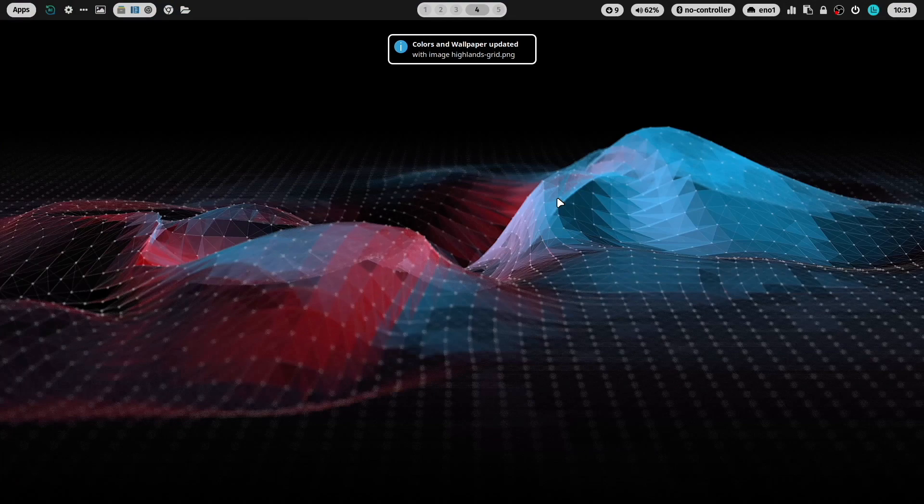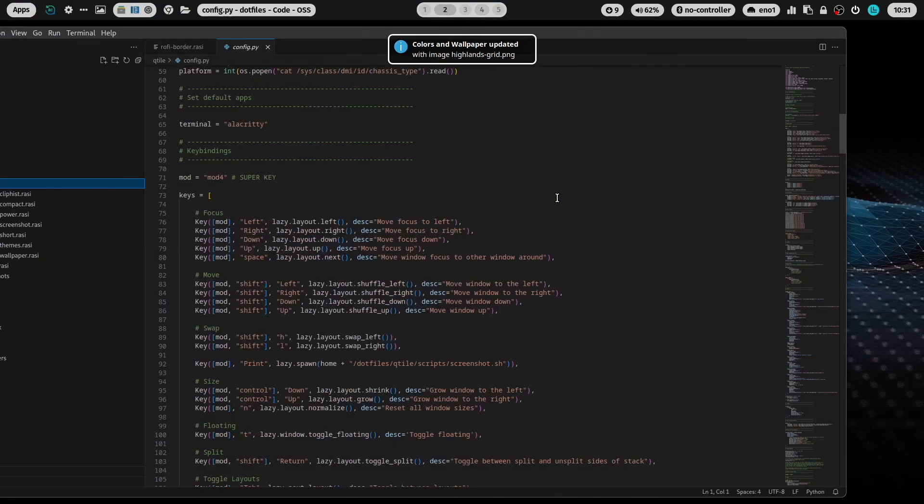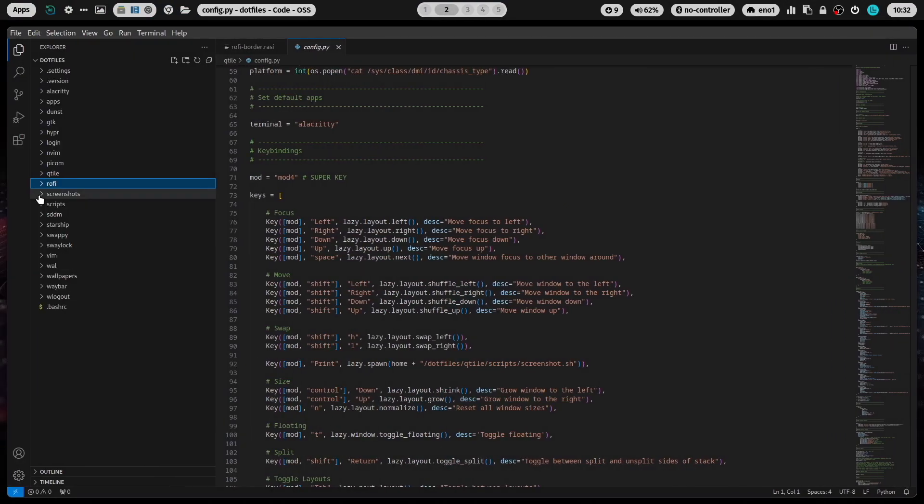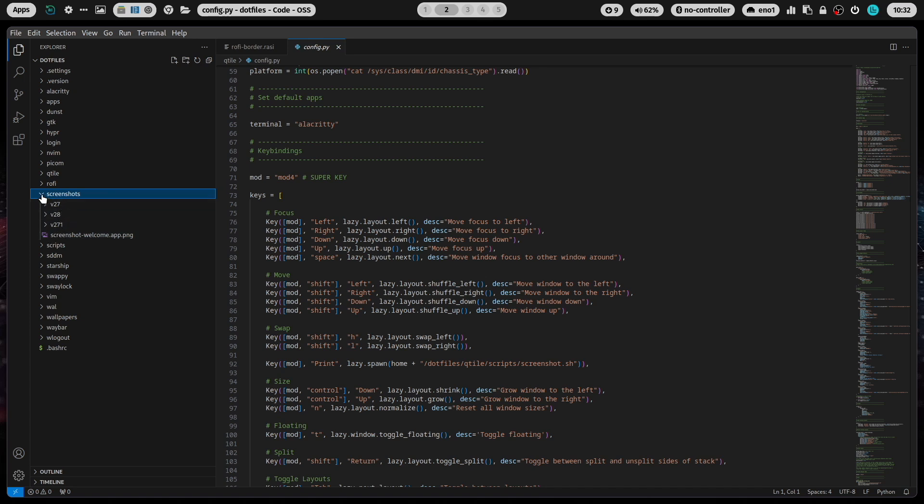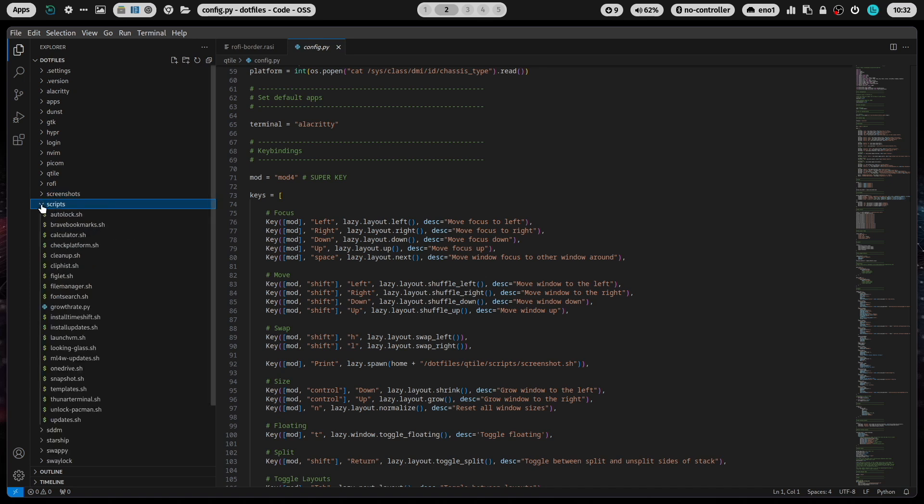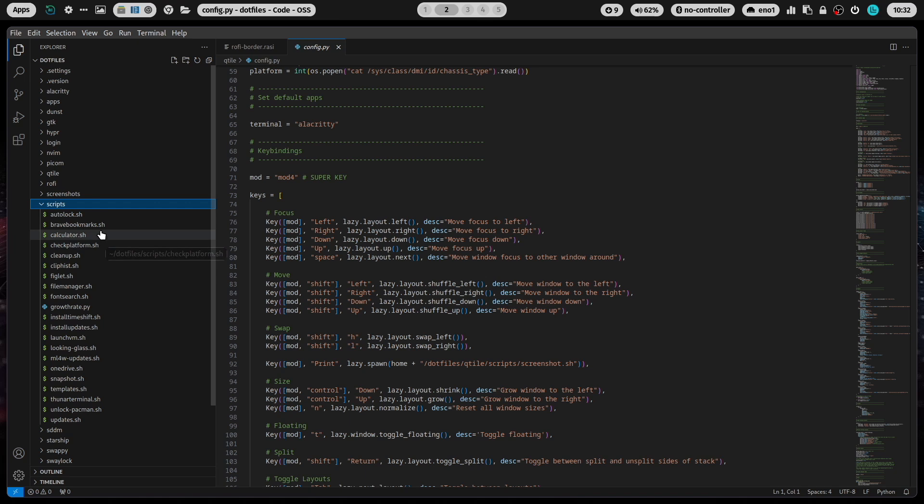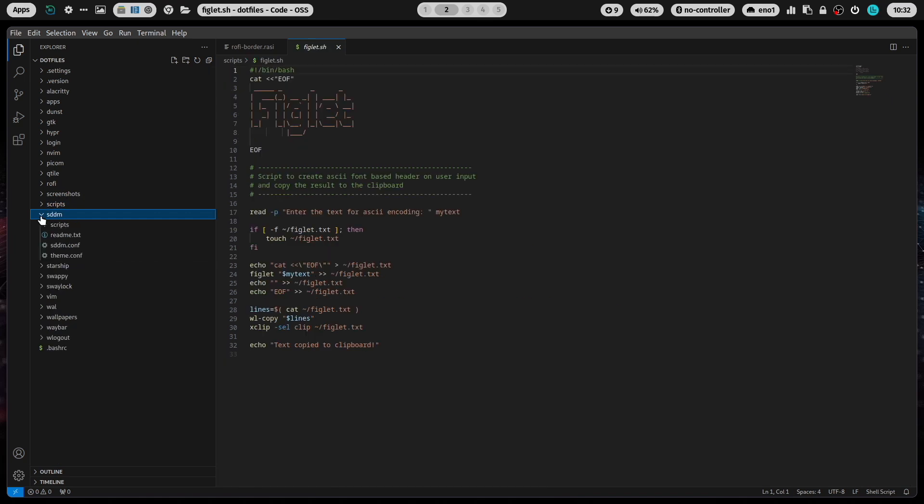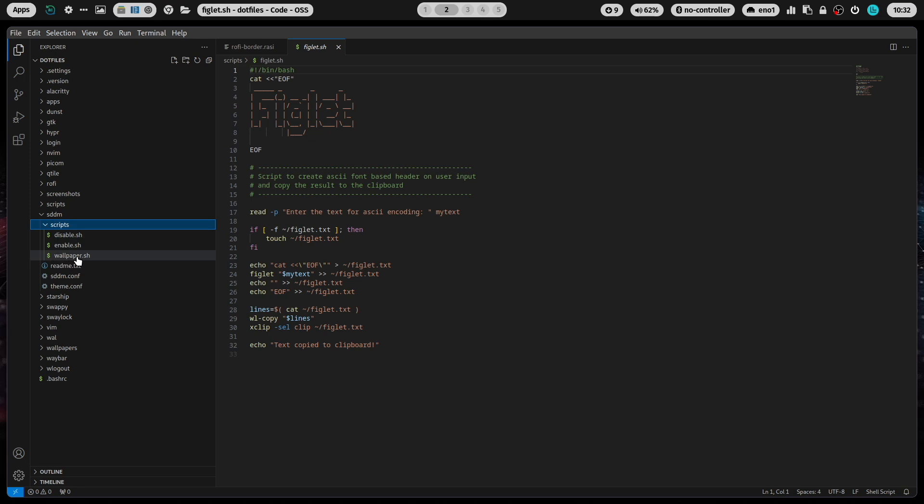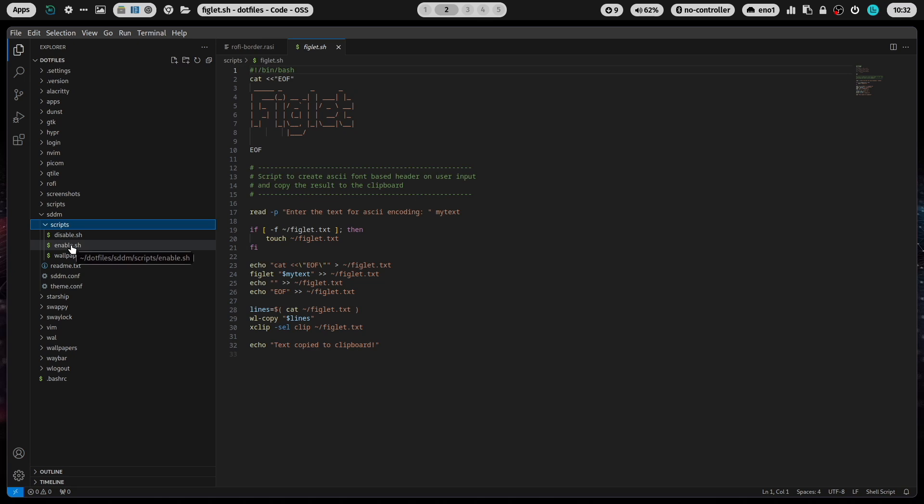This is the screenshot folder where you'll find screenshots from the dotfiles from the last versions. The scripts include several useful scripts that are embedded into the overall setup. This is SDDM, including the script to set the wallpaper, the current wallpaper for SDDM and to disable or enable SDDM.